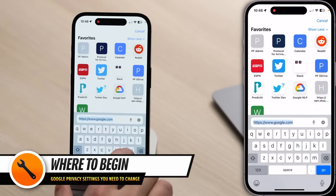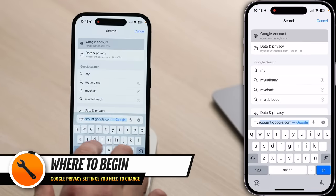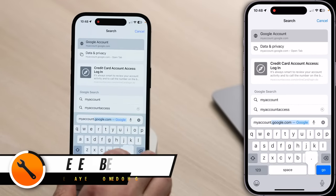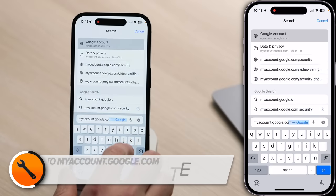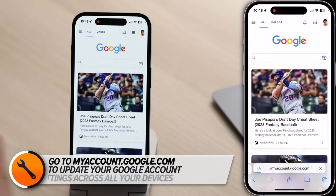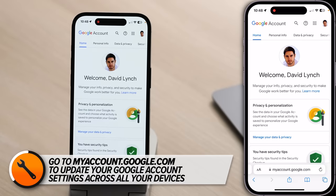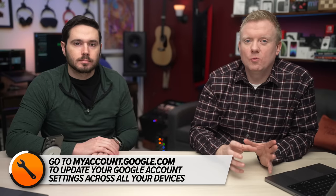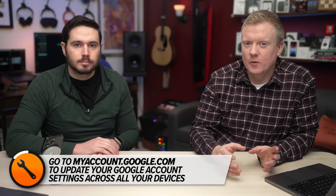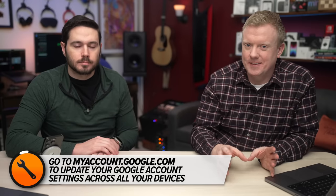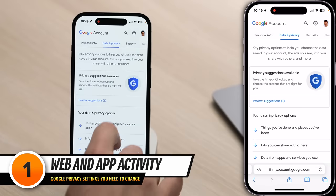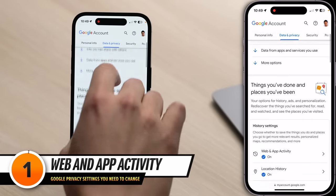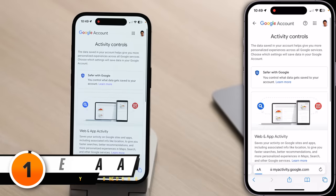We're going to start by going to myaccount.google.com. This is where the master settings for your Google account actually live, and it works across all your devices. Keep in mind that if you have more than one Google account, you'll have to go into each account individually and change these settings. We're going to start by tapping on the Data and Privacy tab, scrolling down and tapping Web and App Activity.